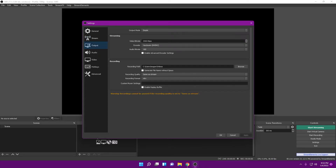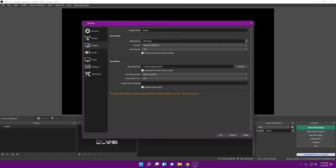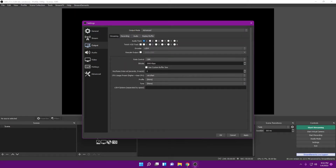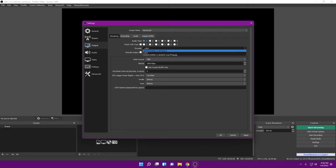In the Output tab, we're going to change the mode from Simple to Advanced. We're going to leave the audio track at one, and we're not going to check anything with the Twitch VOD track unless we do some audio stuff, which we'll talk about later.